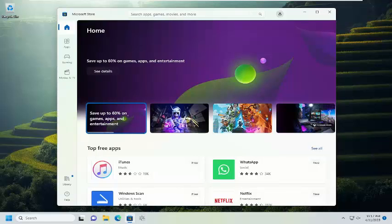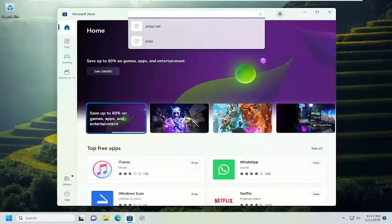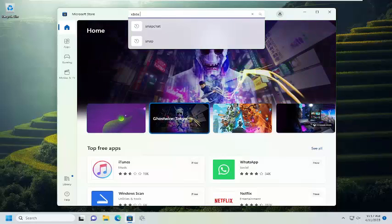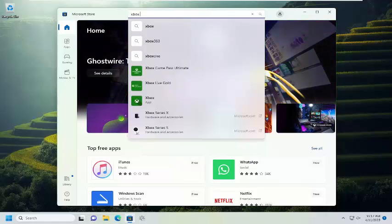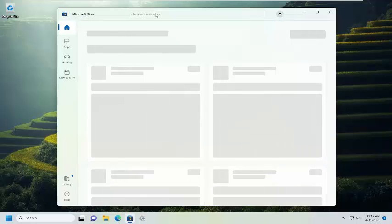In the search apps, games, movies, and more field at the top, click inside of that field. You want to type in Xbox Accessories and search for it.